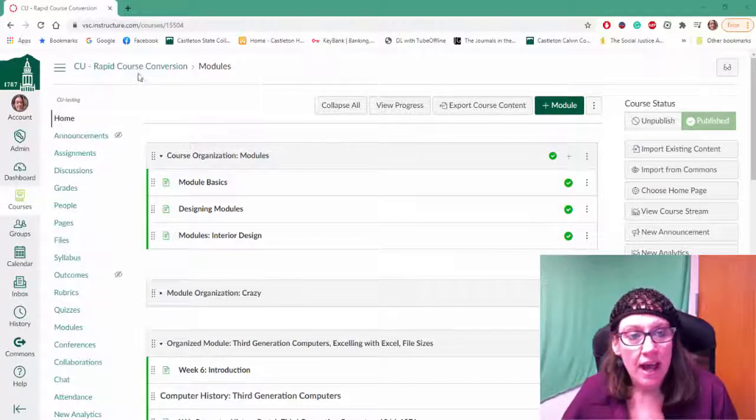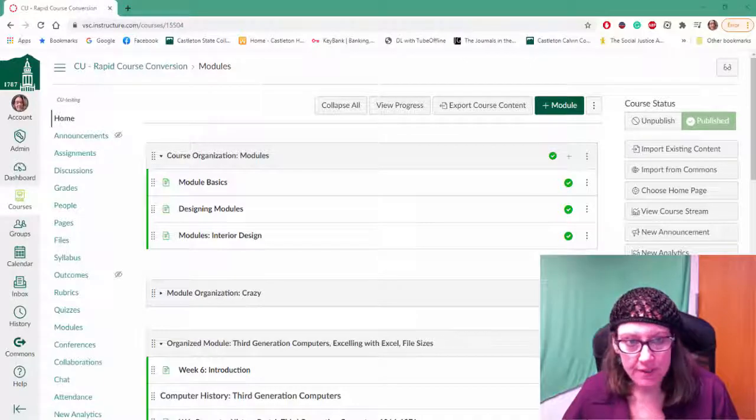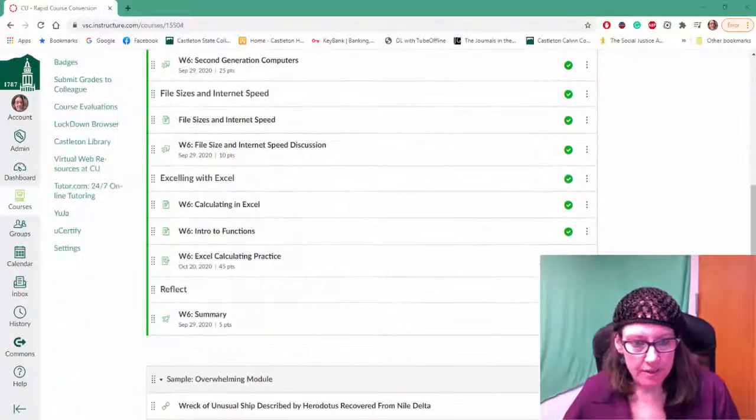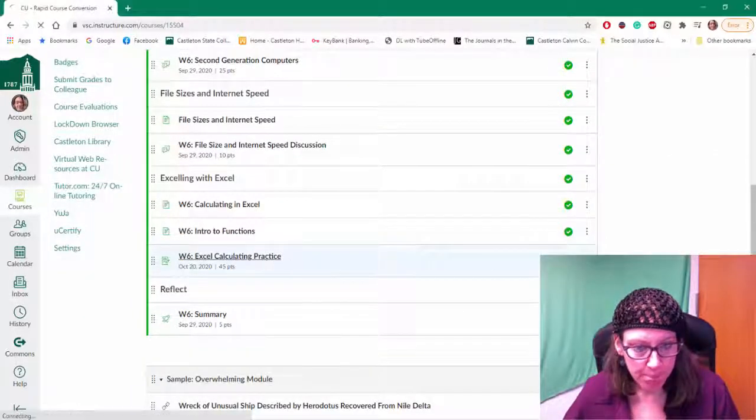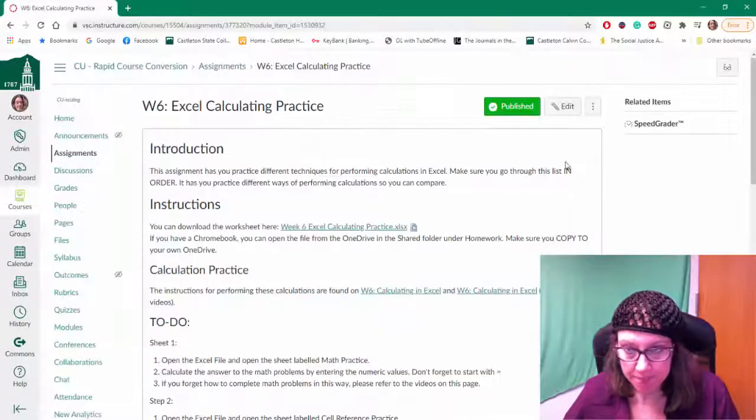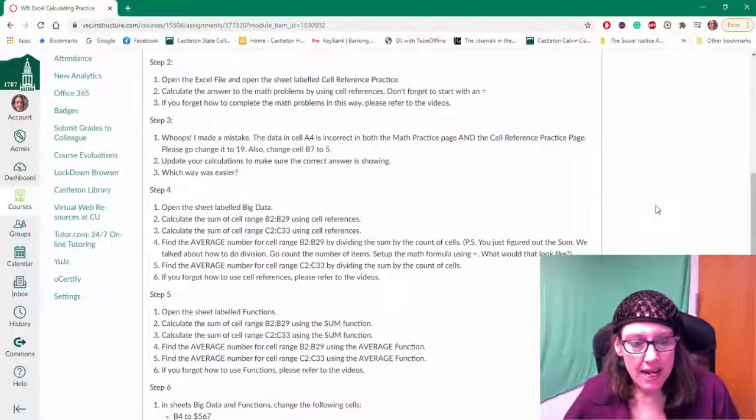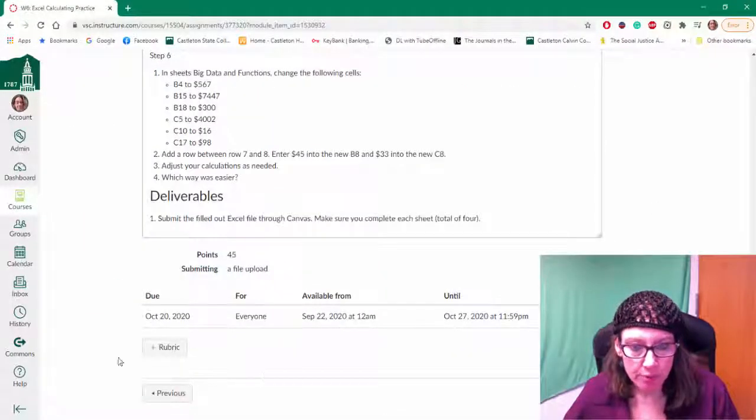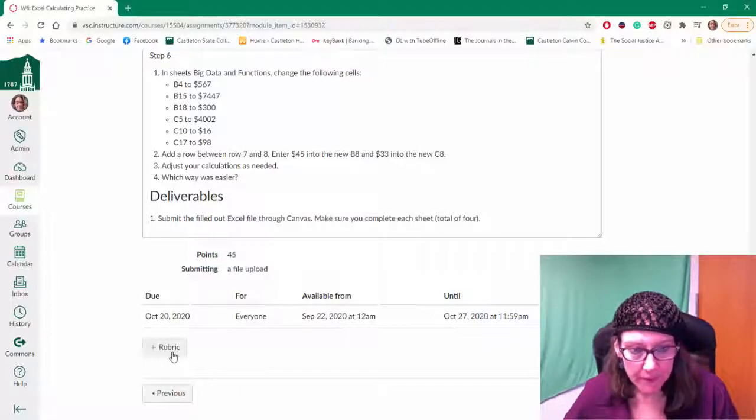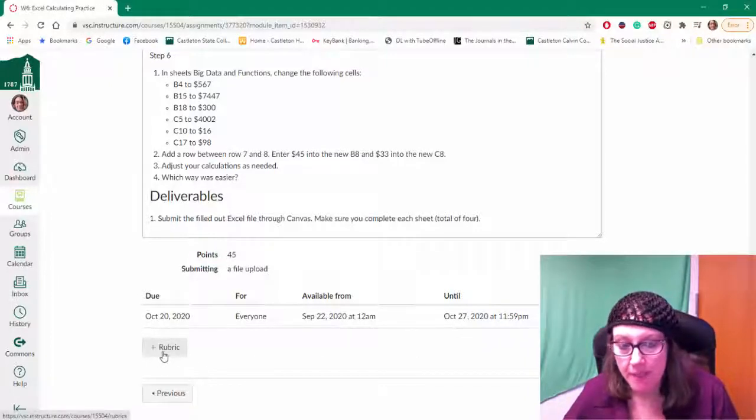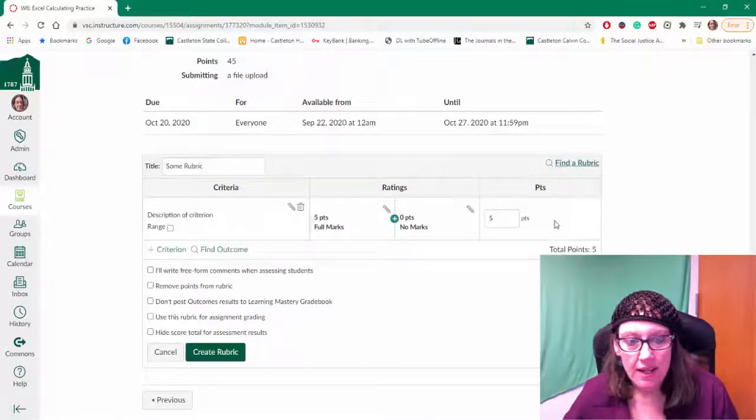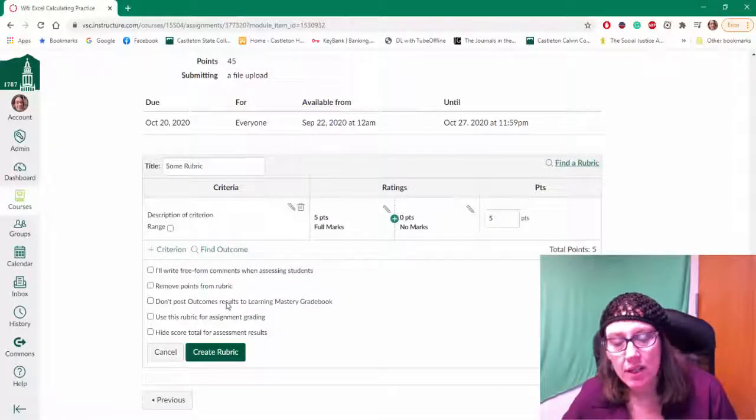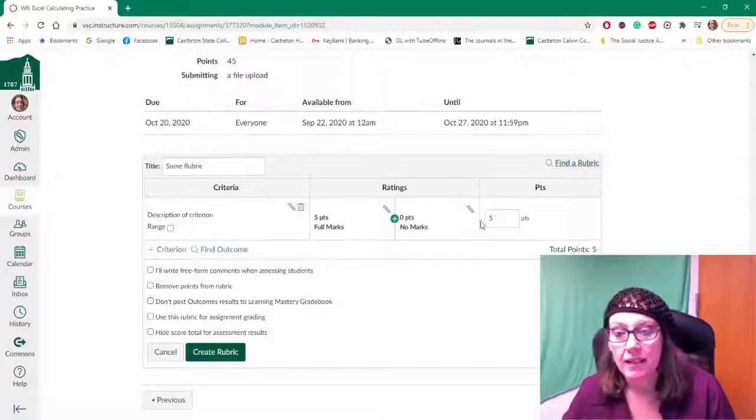So I have here an open course and I'm going to scroll down to an assignment right here. I'm going to click it open and right now there is no rubric associated with this assignment. So I'm going to click on the plus rubric button. You can create one but I don't want to because that's a pain.